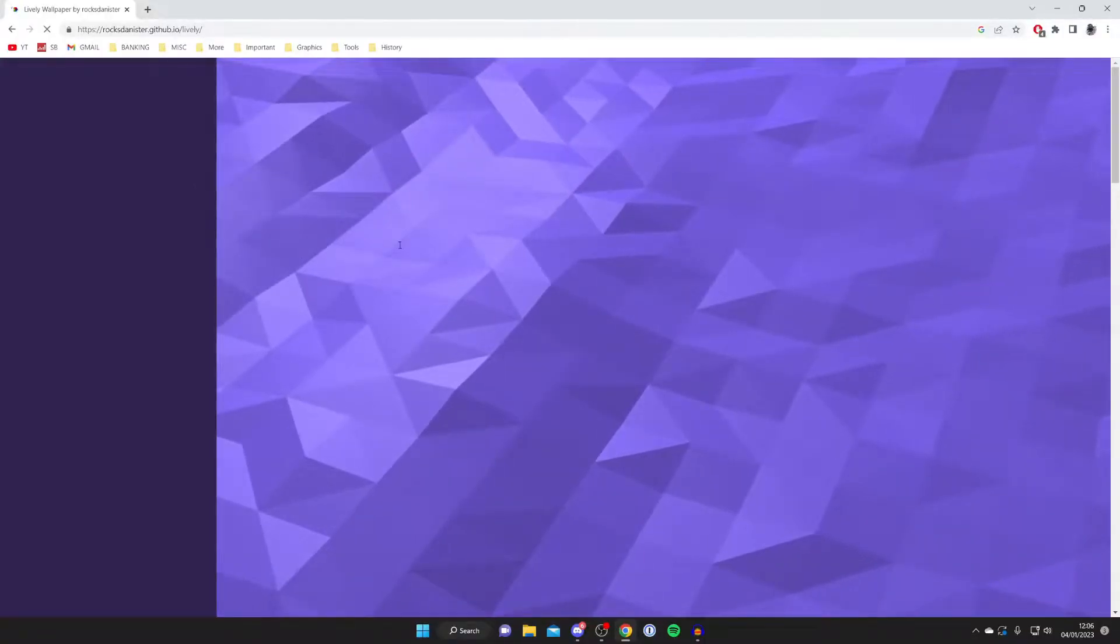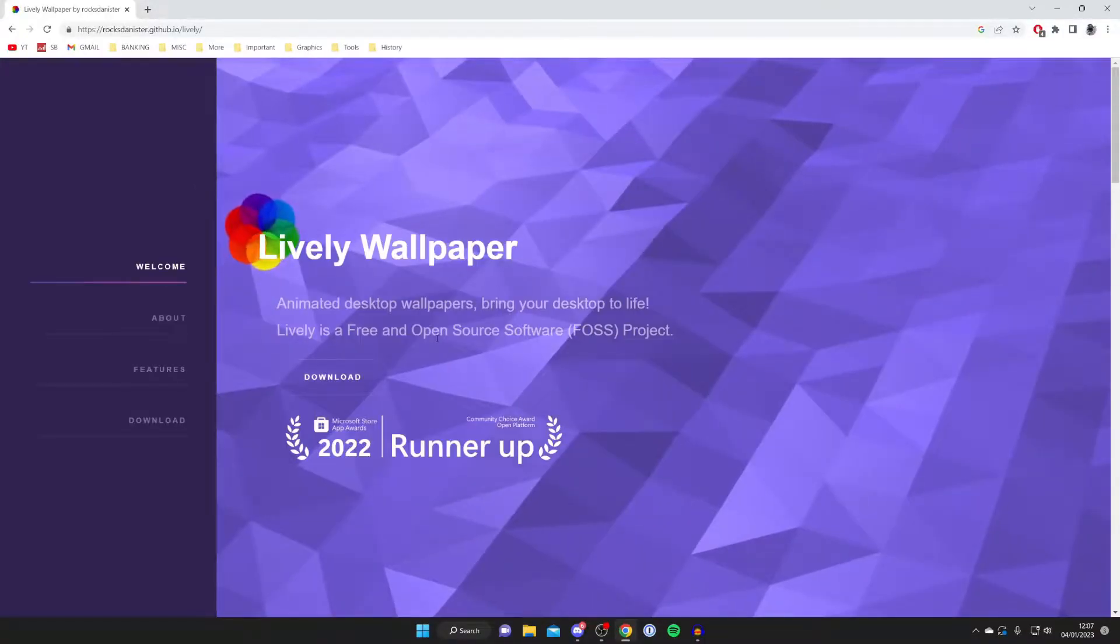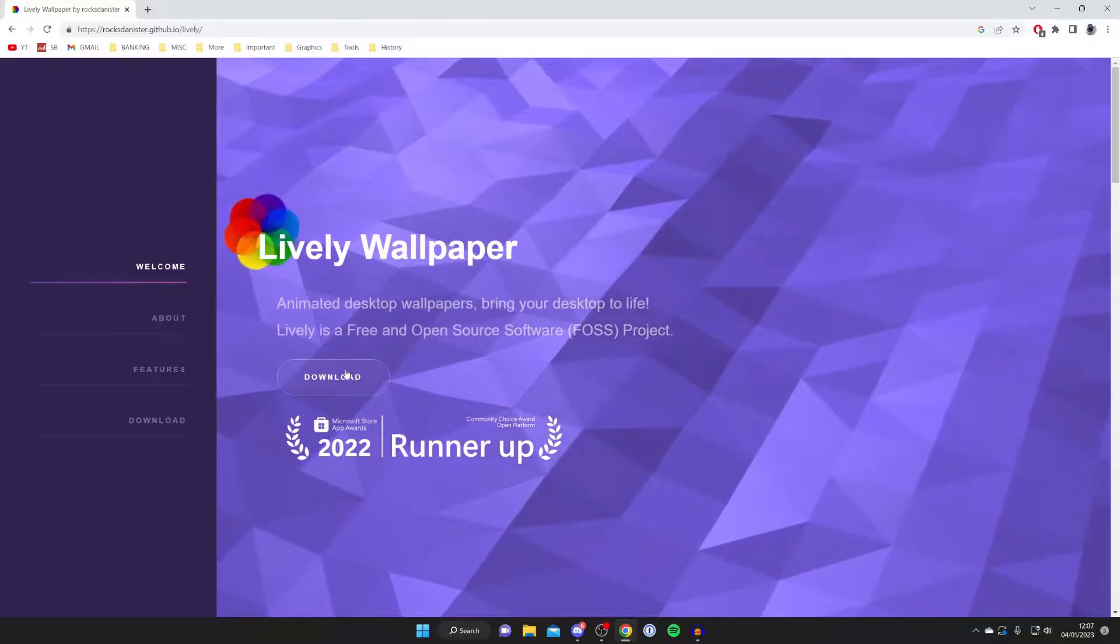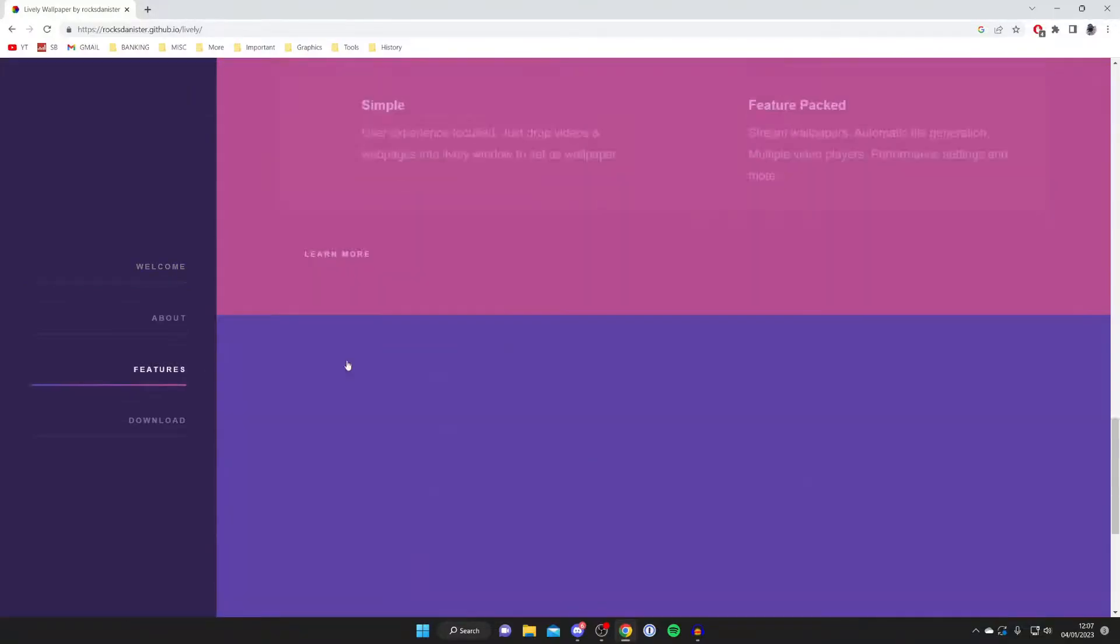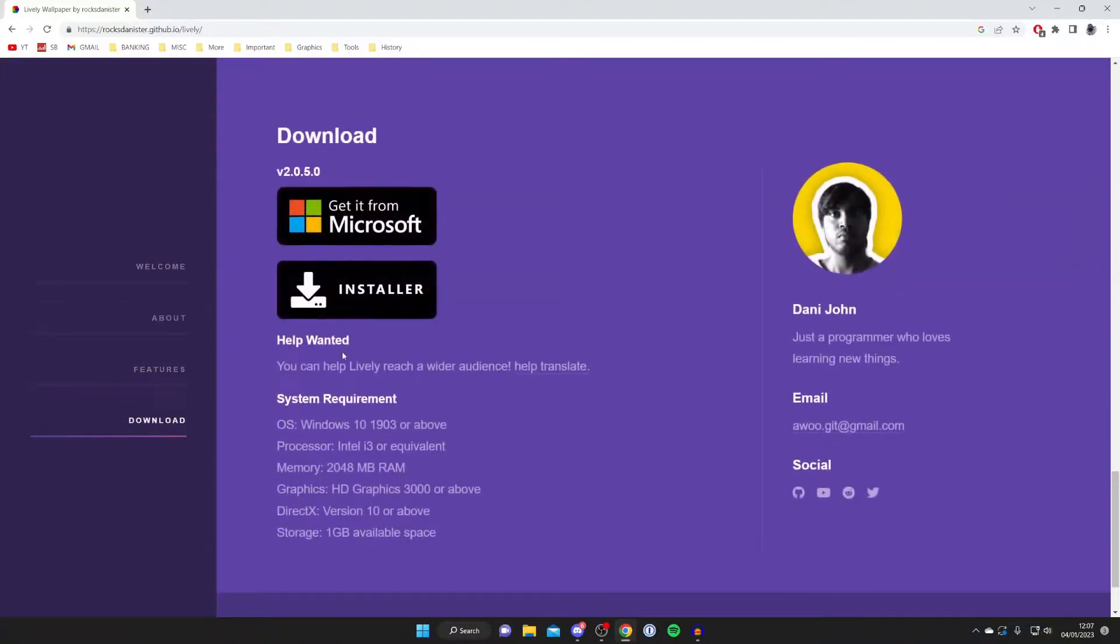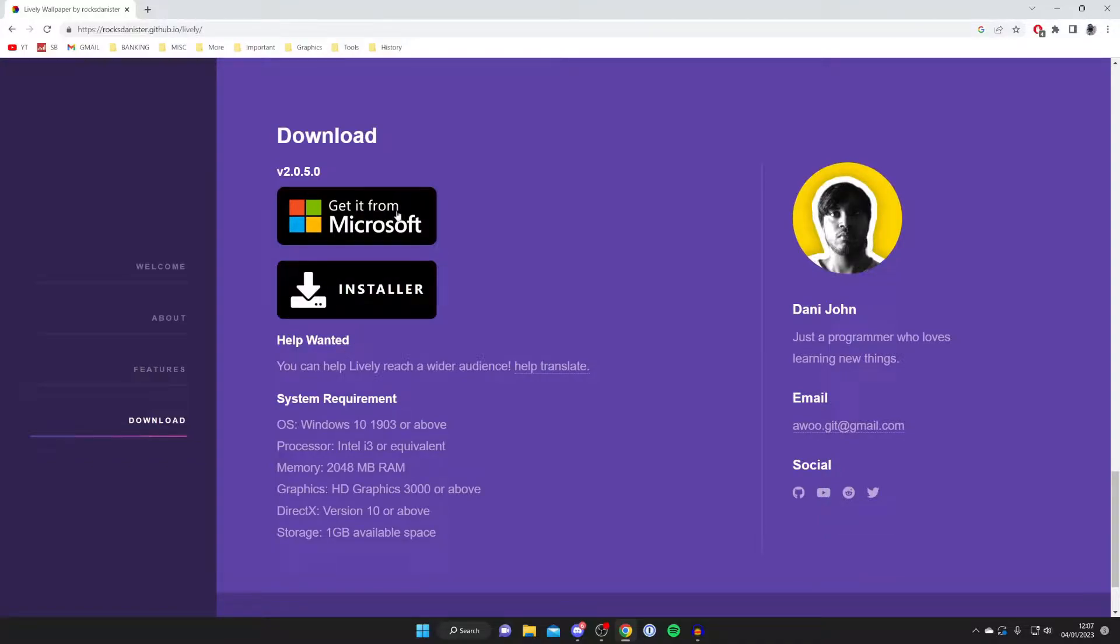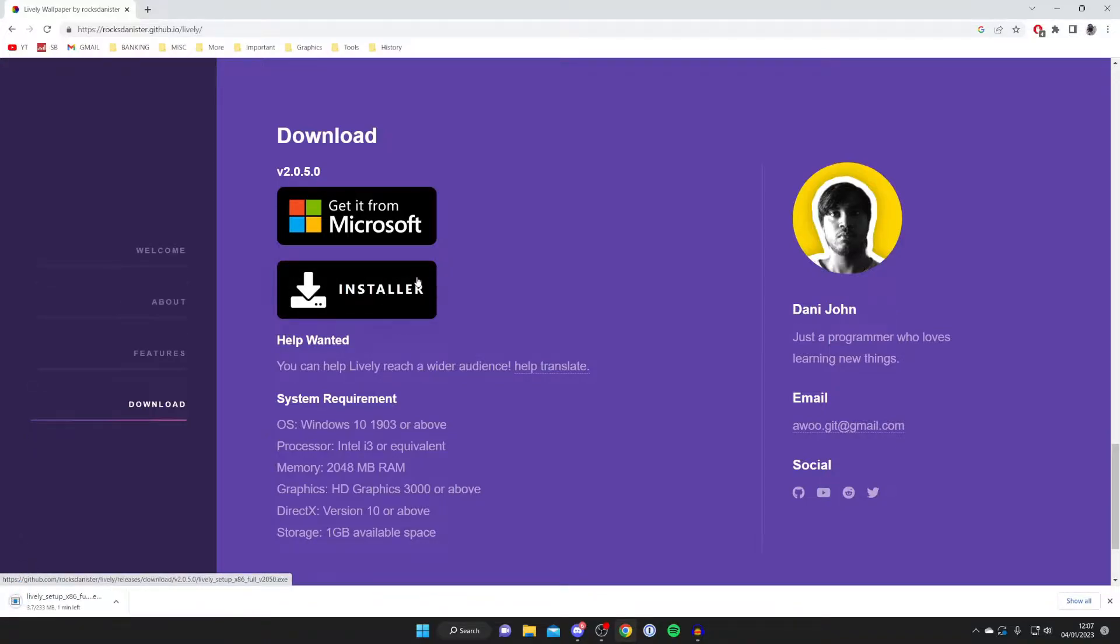Wait for it to load. Then once you're on the website, press download just like so. Now there are two different ways of downloading lively: either you can get it from the Microsoft Store or just get the installer. Personally I like to do the installer way, which is why I'm showing you guys to do this way.